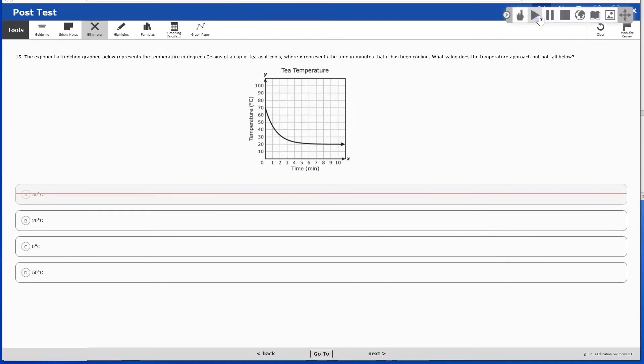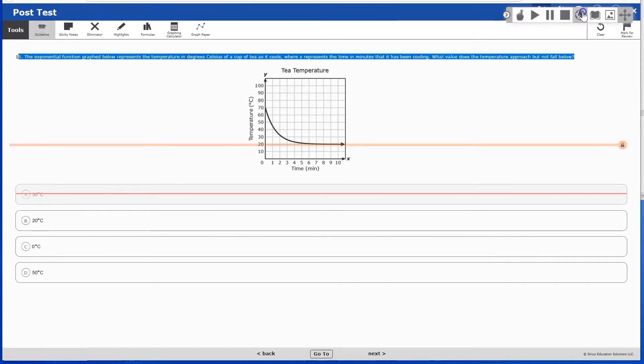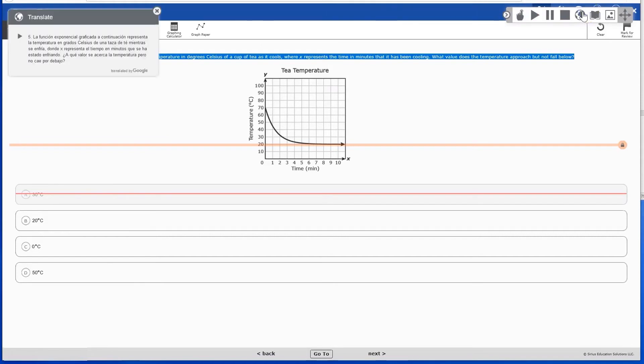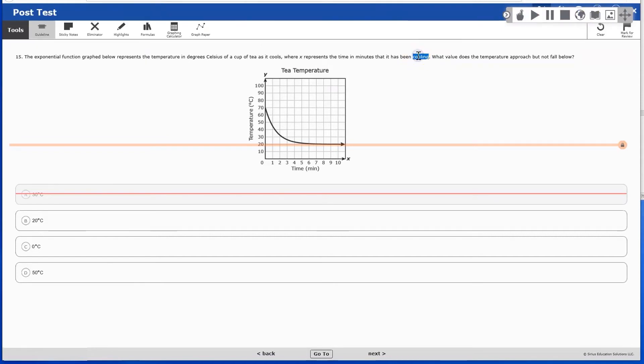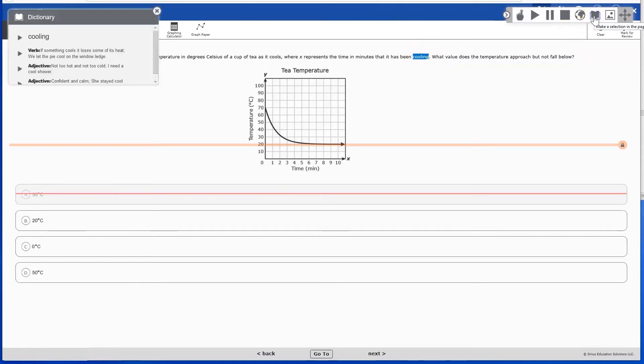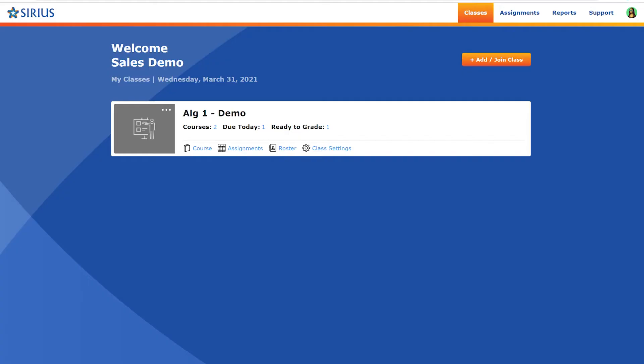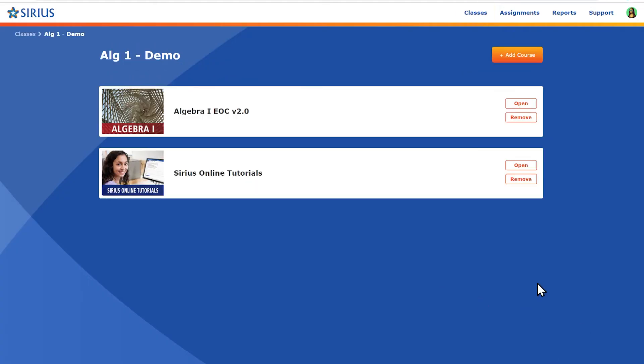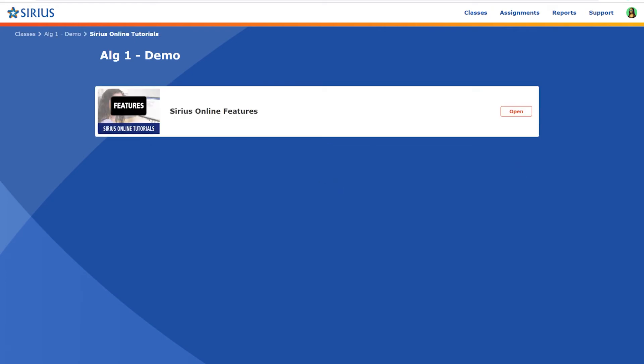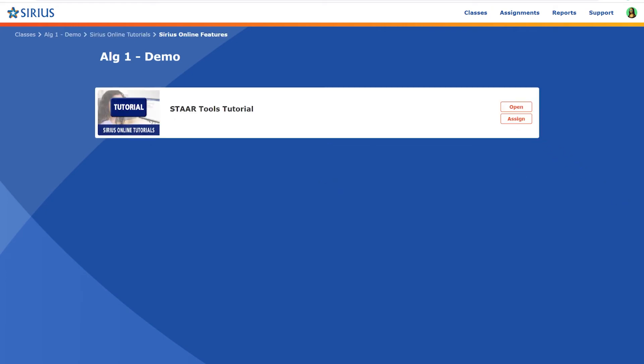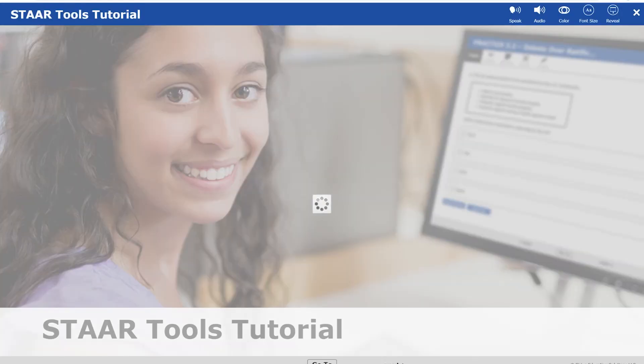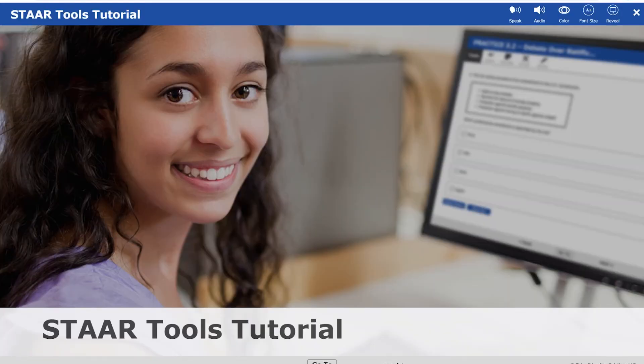Or they can use speech and audio tools in the upper right to access text-to-speech, translations, a dictionary, or a pictionary. Teachers and students can learn more about available STAR mimic tools and other accommodation functionality in their STAR tools tutorial available within their course menu.